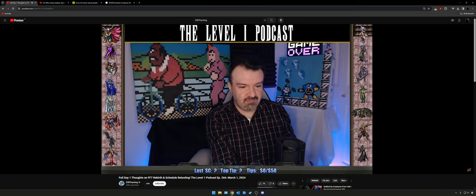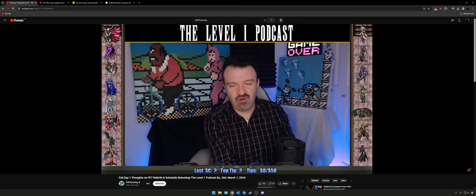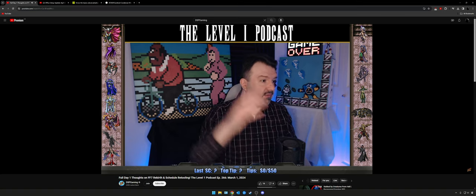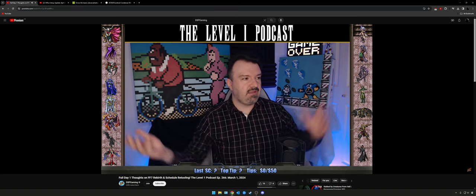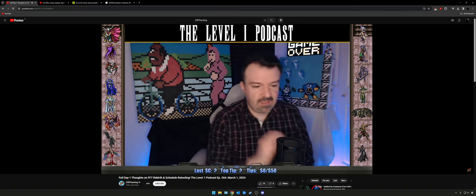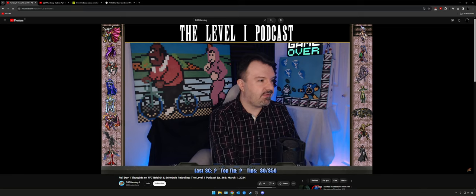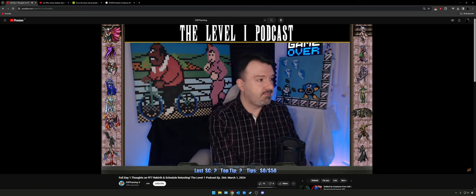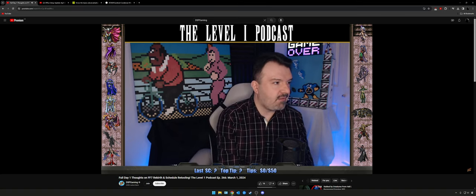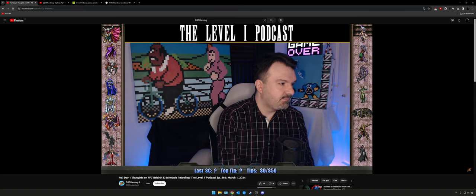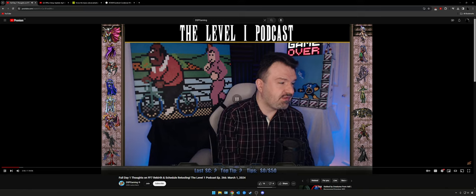Phil's webcam is looking choppy on his end. This is supposed to be HD but it's blurry because he doesn't have his camera configured properly. He doesn't understand that his camera, the 930e, only does 1080p 30 — it doesn't do 1080p 60. He clicks on the wrong thing trying to fix it. Remember: 15-year content creator.